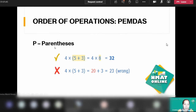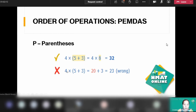You operate first whatever is inside the parenthesis. In the example, you have four times open parenthesis five plus three close parenthesis. The correct approach is to operate five plus three — the expression inside the parenthesis — first. The wrong approach is to multiply four by five first and then add three, which gives you a wrong answer. The correct approach gives you 32.